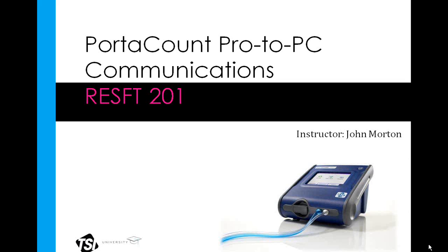Welcome to the Port Account Academy, and thank you for watching RestFit 201, Port Account Pro to PC Communications. My name is John Morton, and my email address is john.morton@tsi.com. If you have any questions after this course, please feel free to contact me for help.